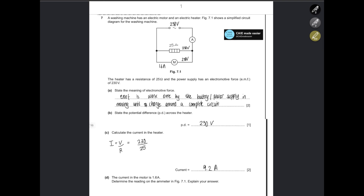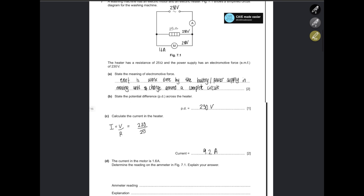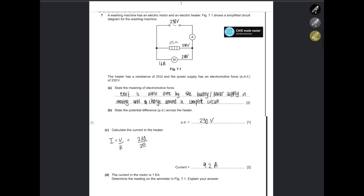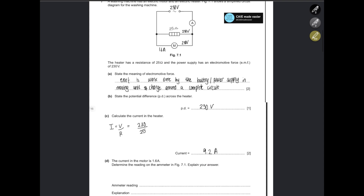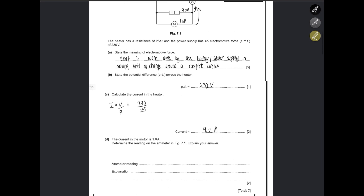The current across the motor is 1.6 amperes. Determine the reading on the ammeter shown in the figure. The current across the motor is 1.6 A and the current across the heater is 9.2 A. Both of these currents are going to be added: 9.2 plus 1.6 gives us 10.8 amps.